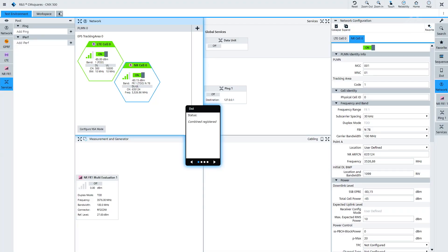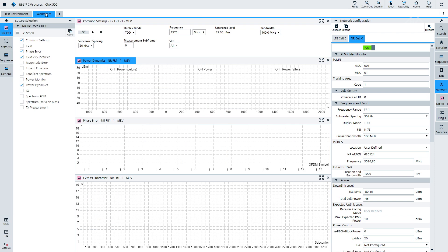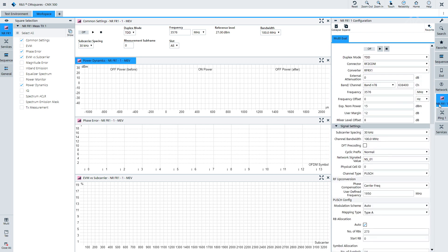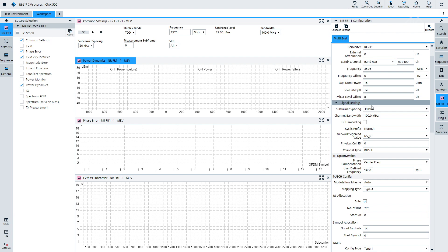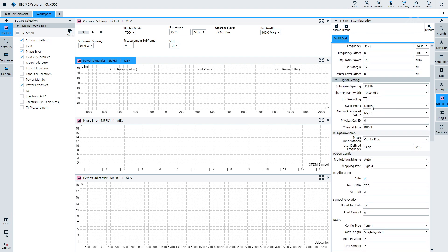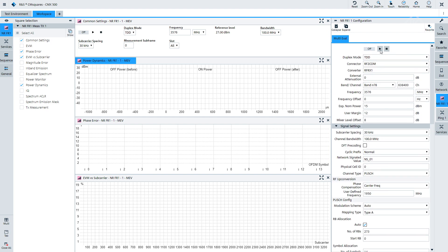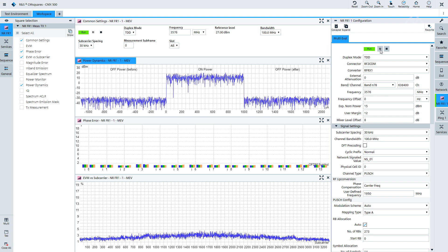For that we go to our RF parametric measurement — into a workspace. We can configure the measurements by clicking the configuration parameters dialog here. We have a TDD mode, N78, the channel and the frequency where we want to measure, and the channel bandwidth — in this case, 100 megahertz. We have some expected uplink power, which will be the signal from the UE. And then we can simply switch on the measurement by clicking the play button, so the measurement is now running.